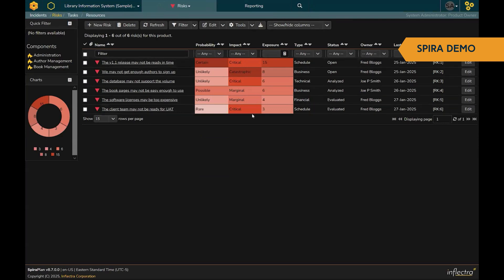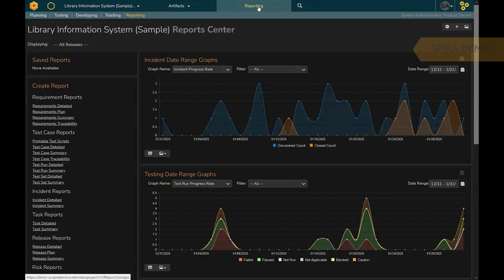With SpiraPlan, you have all this information at your fingertips, giving you end-to-end traceability with real-time reporting and analytics.